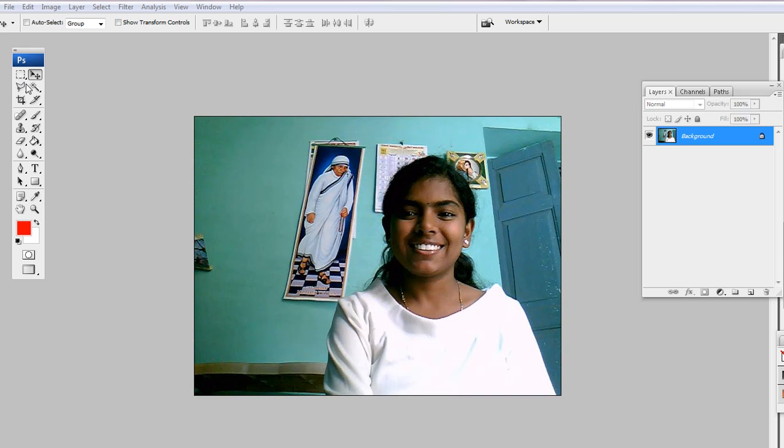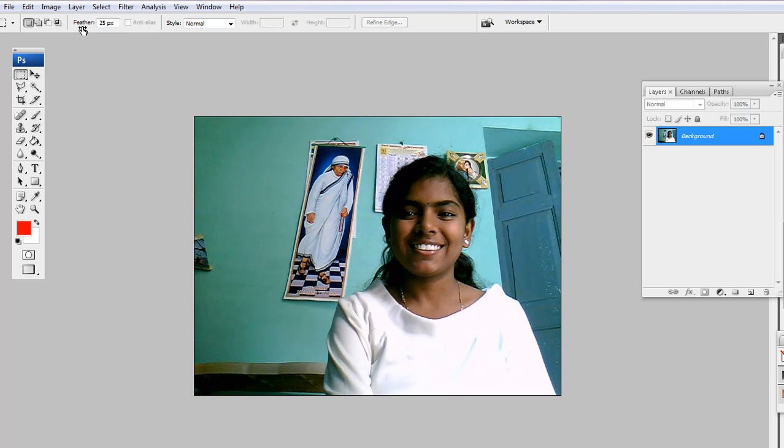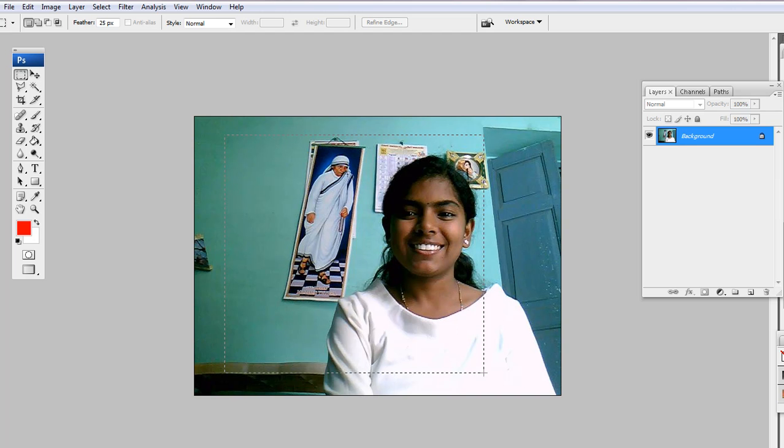To begin with, we'll go to the Marquee tool here. We click it. Then we want to make sure here I have feathering. So I have it set at 25px. Come to the picture. Decide where you want to start and finish for the feathering outline.